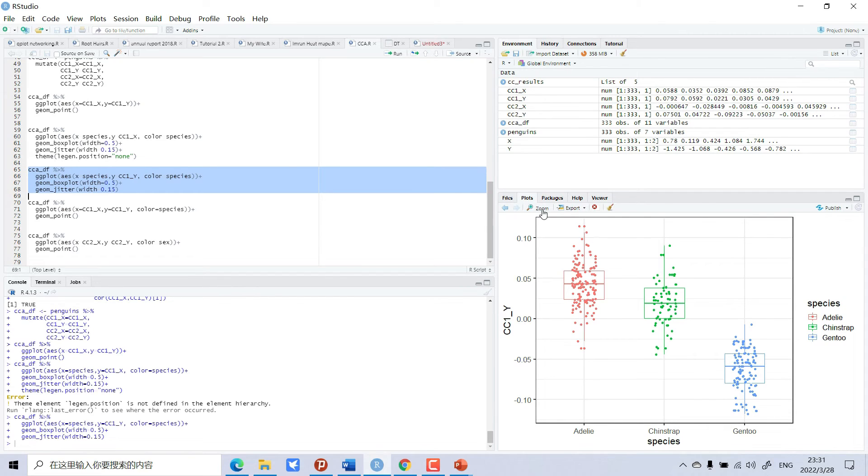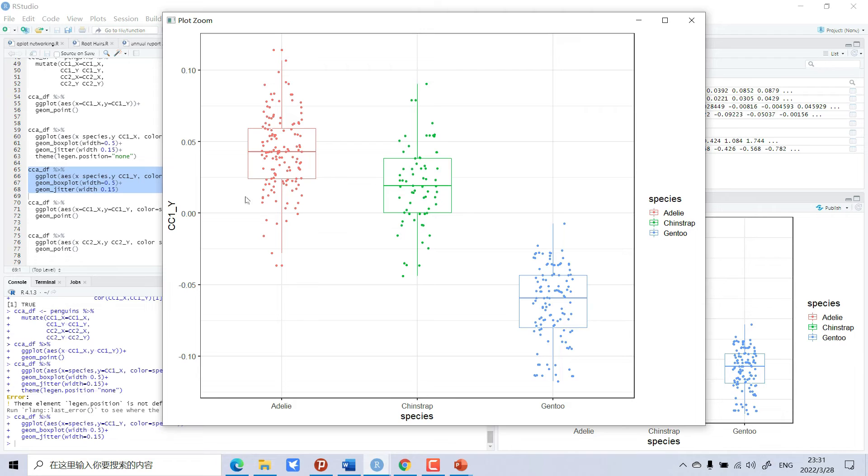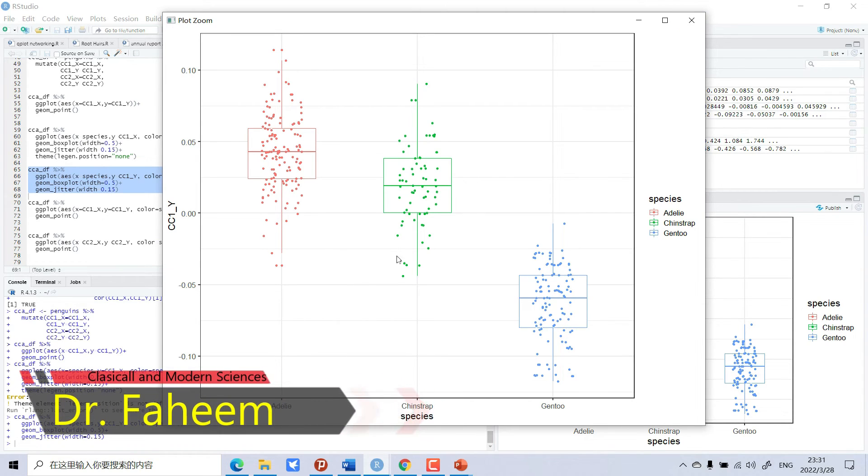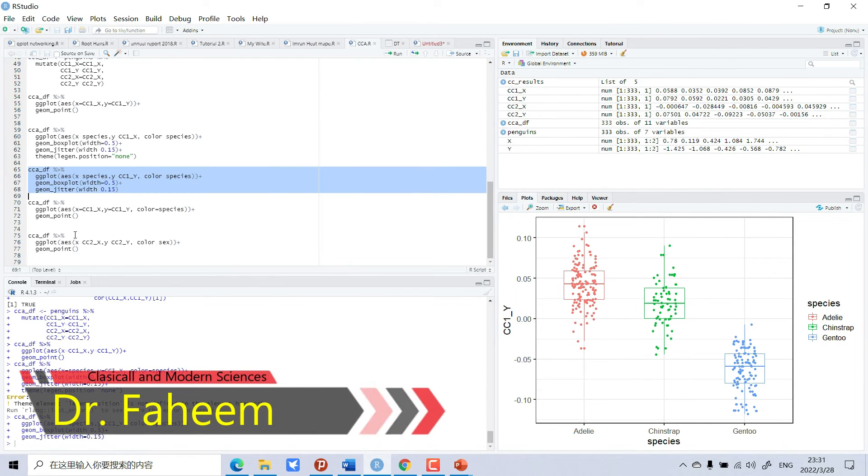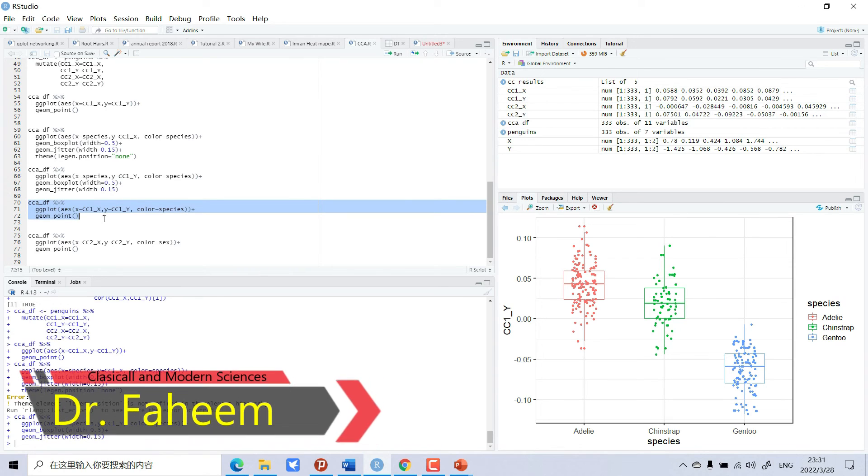Now you can see this beautiful graph. We can display our CCA like this with box plots, and we can also display it like geom points.